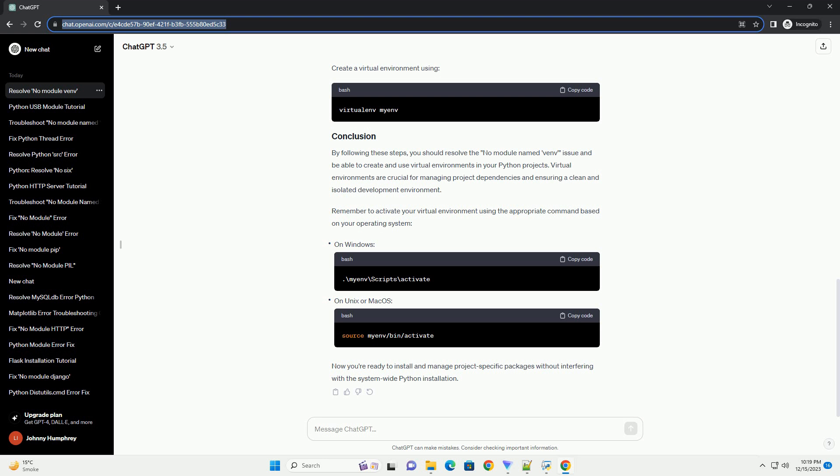If the venv module is still not available, consider updating your Python distribution. Download and install the latest version from the official Python website. If you encounter difficulties with venv, you can use virtualenv as an alternative. Install it using the following command, then create a virtual environment. By following these steps, you should resolve the 'no module named venv' issue and be able to create and use virtual environments in your Python projects. Virtual environments are crucial for managing project dependencies and ensuring a clean and isolated development environment. Remember to activate your virtual environment using the appropriate command based on your operating system.